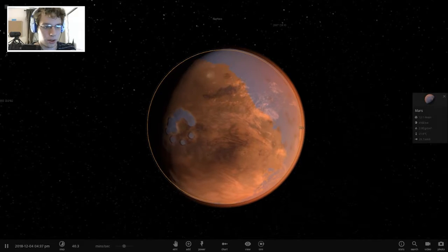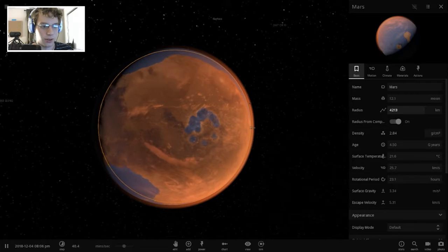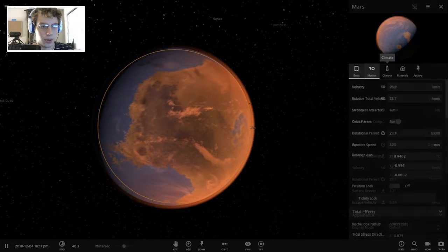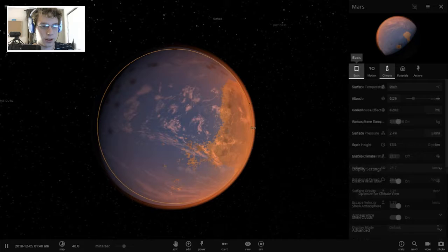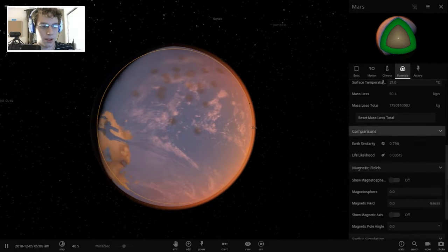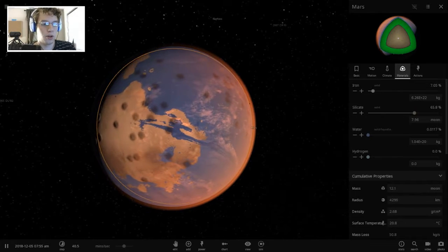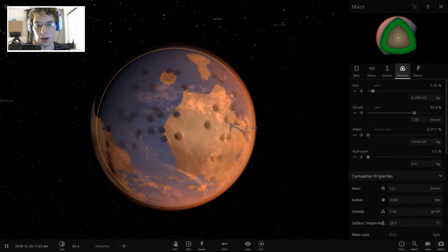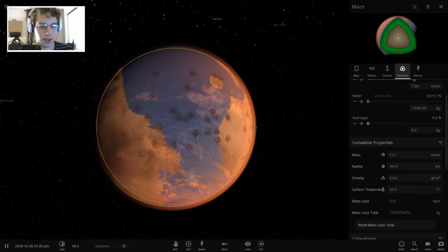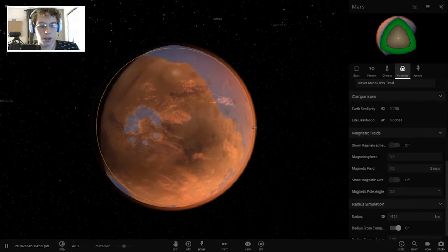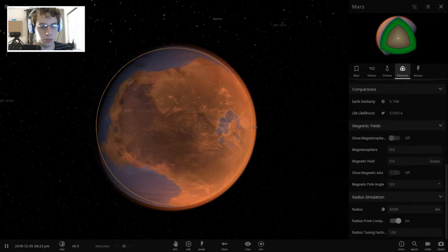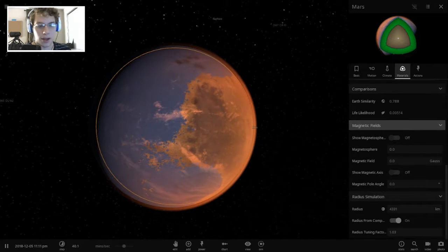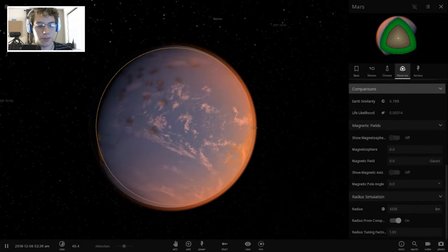But if we click right here and click on here, it has a mass of 12.1 moons, dang. And the radius is still increasing for whatever reason. But, climate-wise, it's doing quite amazingly. Let's go into materials here. Earth's similarity, 0.79. That is quite amazing. That is a beautiful planet so far. It really doesn't need anything else, I don't think. I mean, we could try to up the life likelihood a little bit if we wanted to try that, but everything seems pretty good so far. I mean, I'm not sure if it has any magnetic field at all if we play around with that. But everything seems pretty amazing.